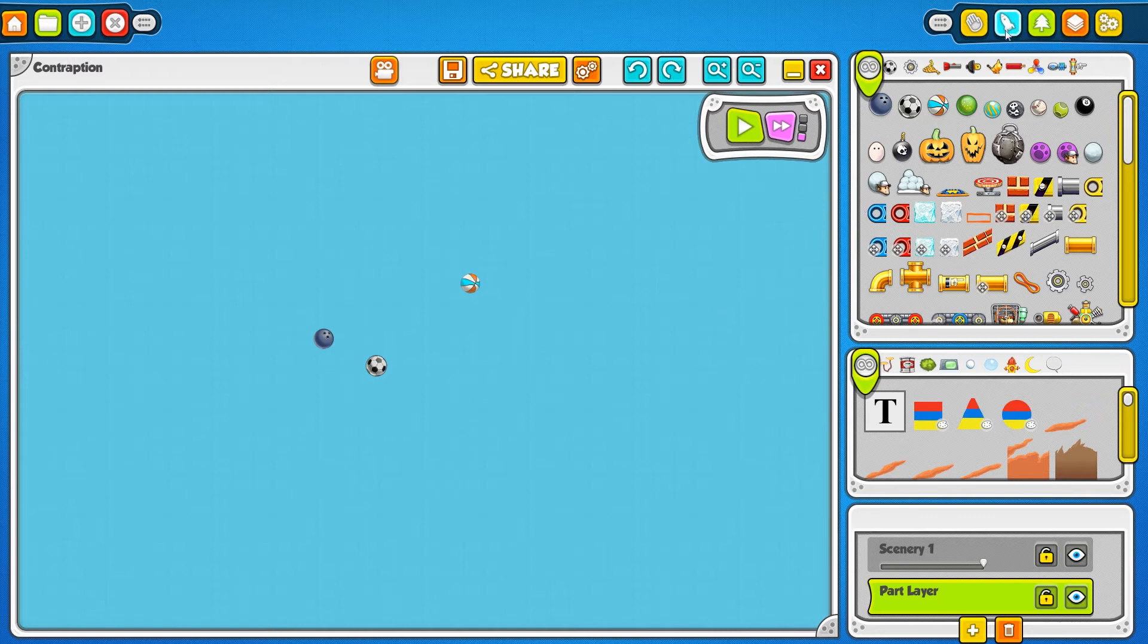And then you have these three buttons here - this is your part bin, your scenery window, and your layer window. Clicking these will bring them forward so that you can easily see them.